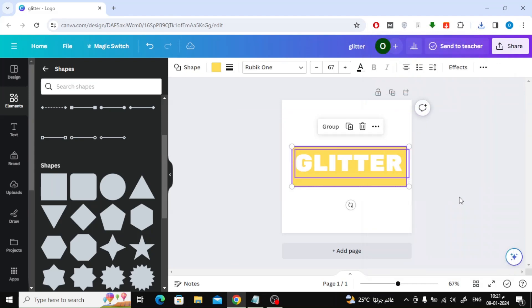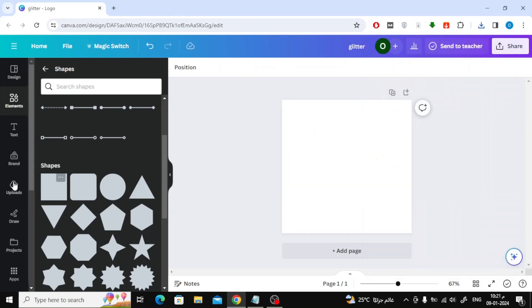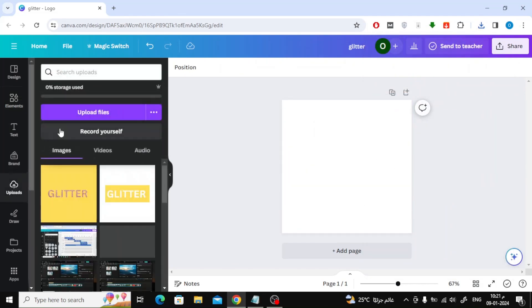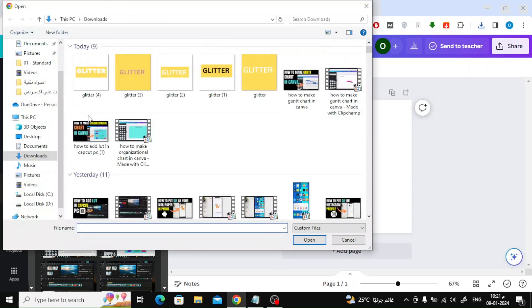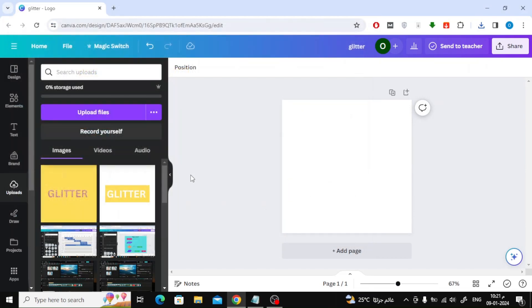Now delete everything in the workspace, then click on Uploads, then Upload Files, so that we can upload the image that we downloaded a while ago to Canva.